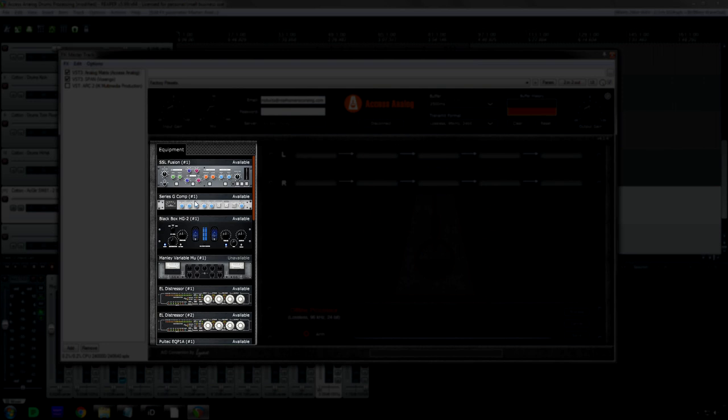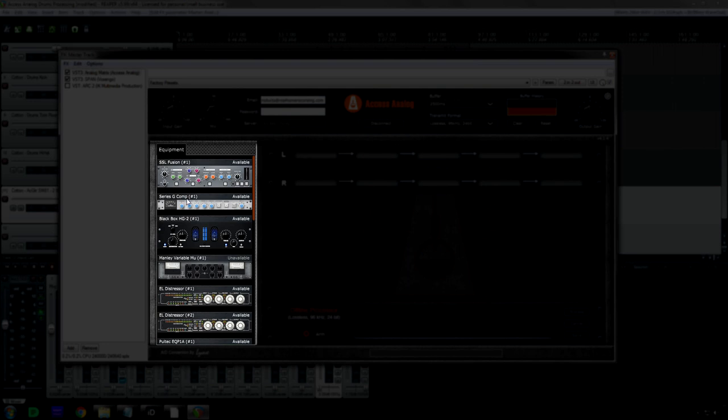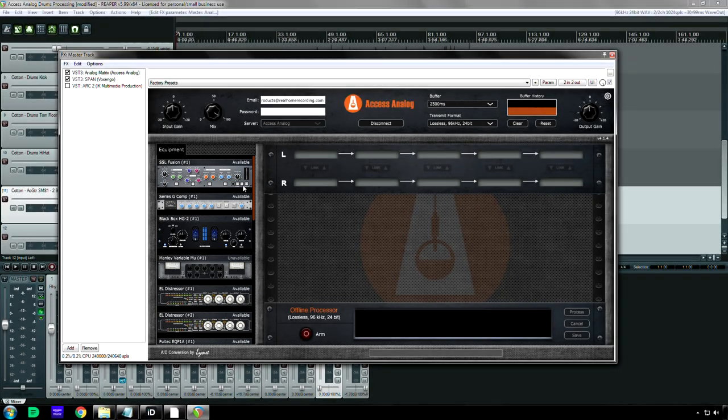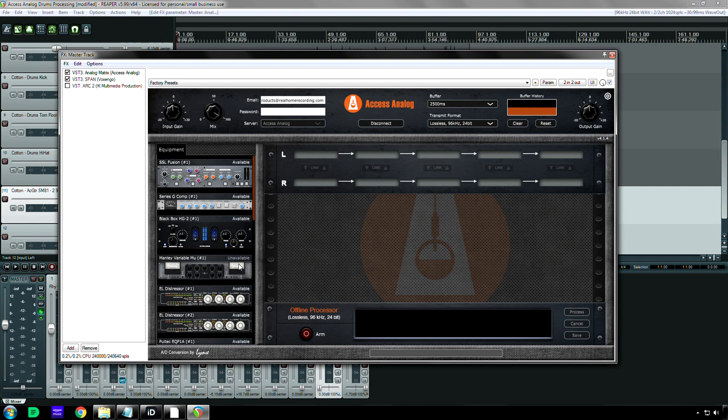But let's see, I mean, you get an SSL-G comp. Okay, let me go into the controls, because you guys can see all this stuff yourself. So basically, here's how it works. After you type in your password, you press connect.